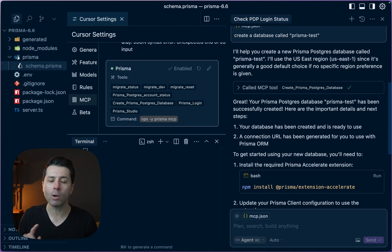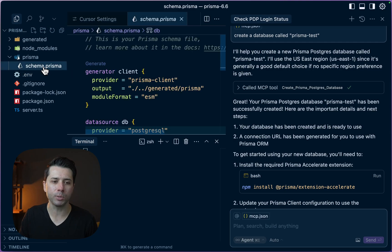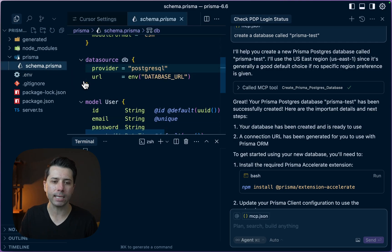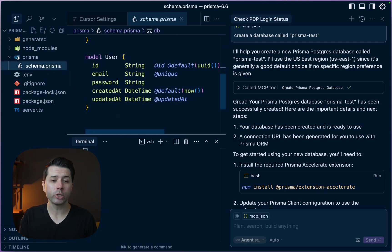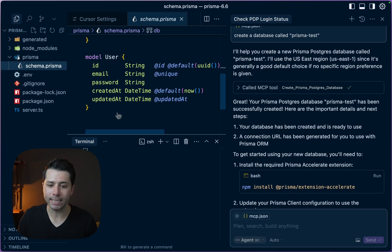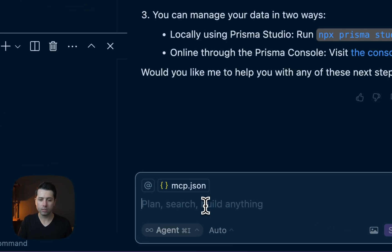As one last step here, let's see if we can run migrations for our schema, which is here. We've just got a simple user model. Let's see if we can get a migration to run and get this table added to our database. Please run migrations against the schema.prisma file.